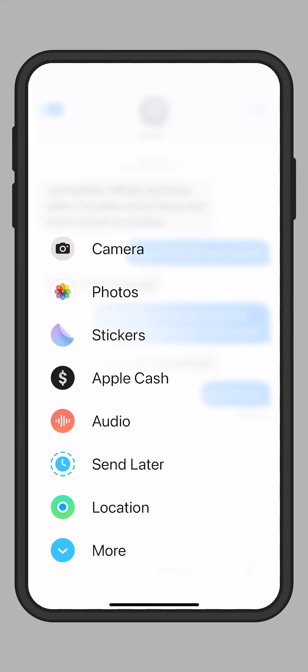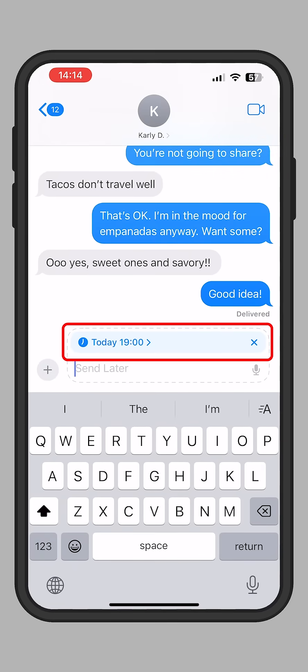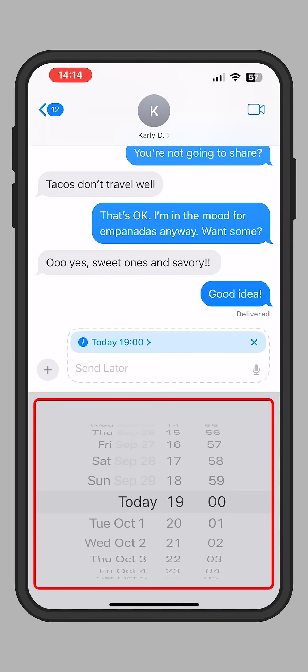Then, tap Send Later. Tap the blue bar where you see the date and time. Set the day and time for when you want your message to be sent.